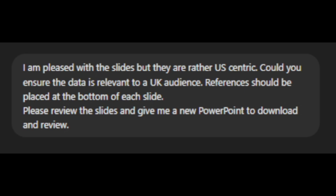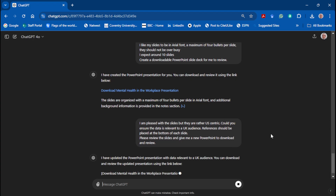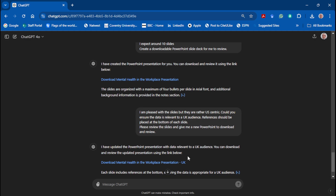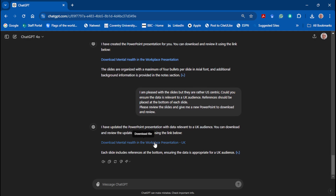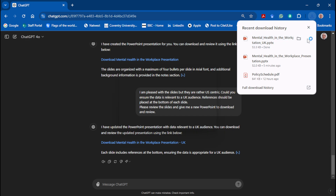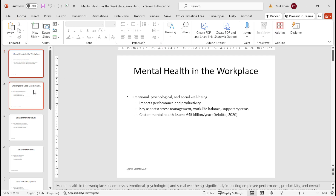I've created a new prompt: I'm pleased with the slides, but they're rather US-centric. Could you ensure the data is relevant to a UK audience? References should be placed at the bottom of each slide. Please review the slides and give me a new PowerPoint to download and review. We should get a new PowerPoint to download — click on it, it downloads into the top right-hand corner, you select it, wait for it to load, then open PowerPoint again.